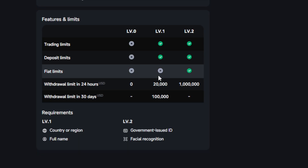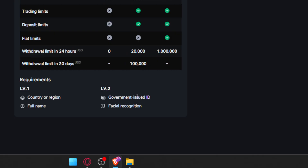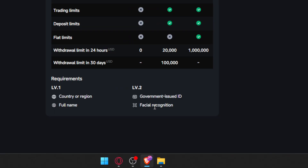However, you won't get fiat limits if you want to withdraw your money. So in order to get that, you'll need to upgrade to Level 2, which requires verifying a government-issued ID — such as your passport, driver's license, or government ID — and also facial recognition, where they'll ask you to record your face, turn right, turn left, or take a picture against a white background.